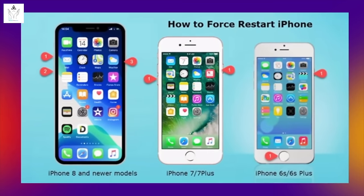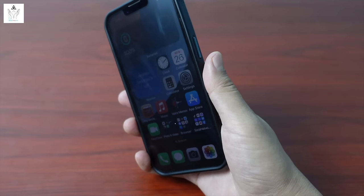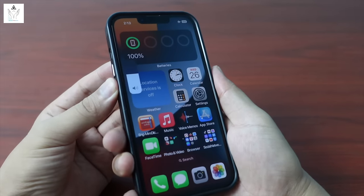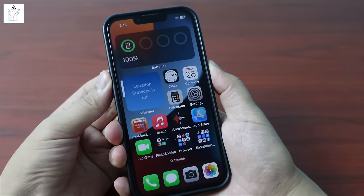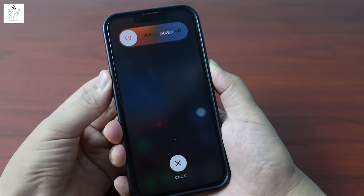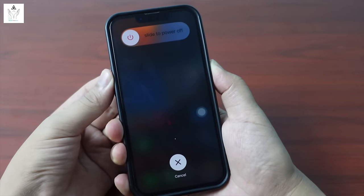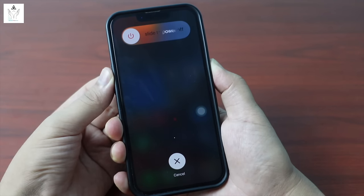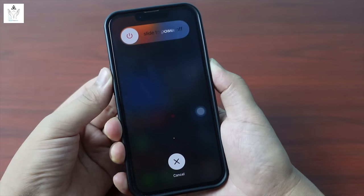For iPhone 10 to 14 models: press volume up, then press volume down, then hold the power button until the Apple logo appears. That completes the force restart.